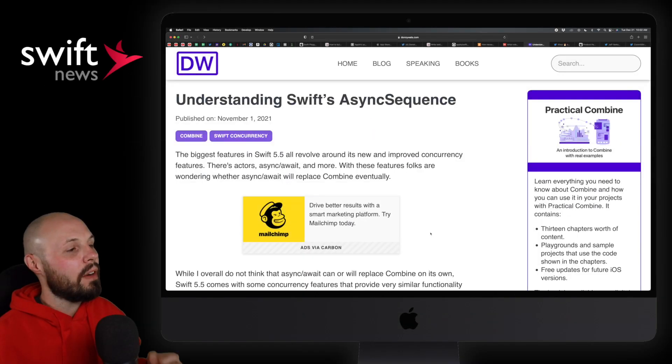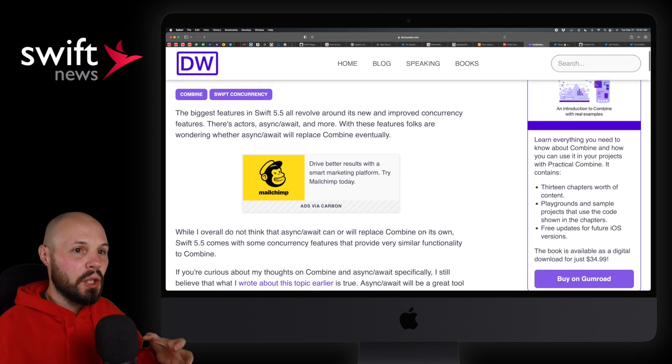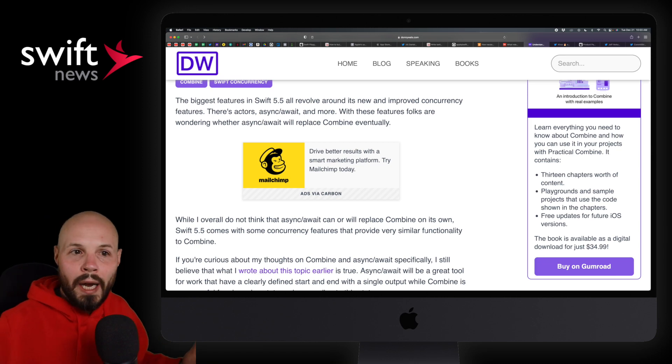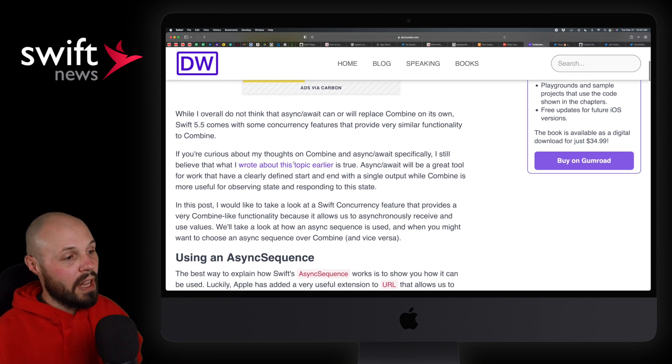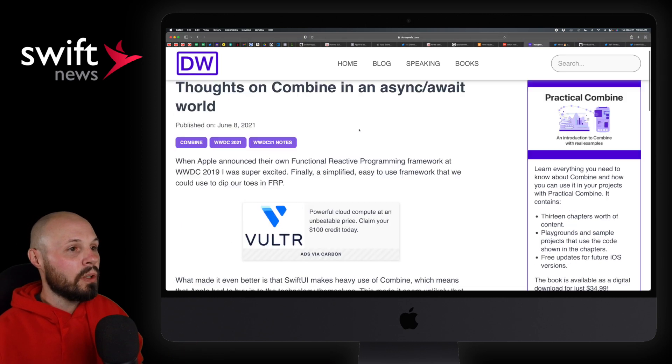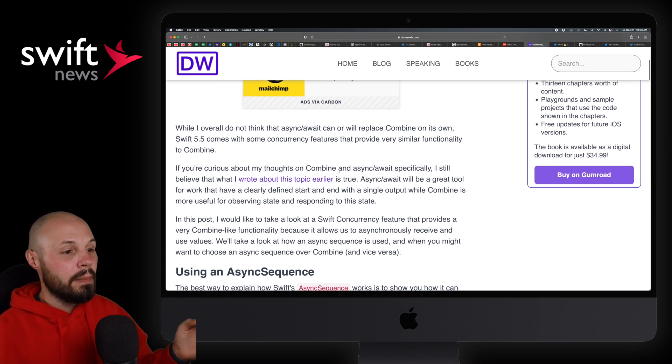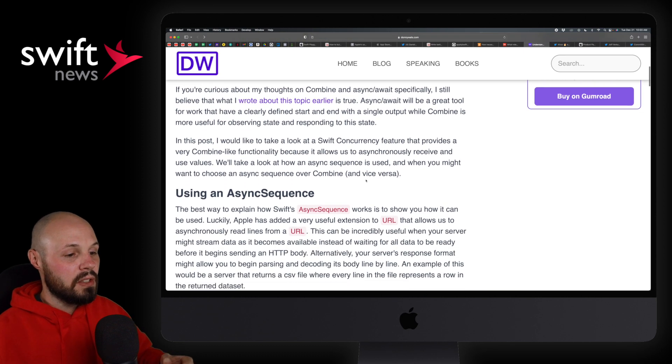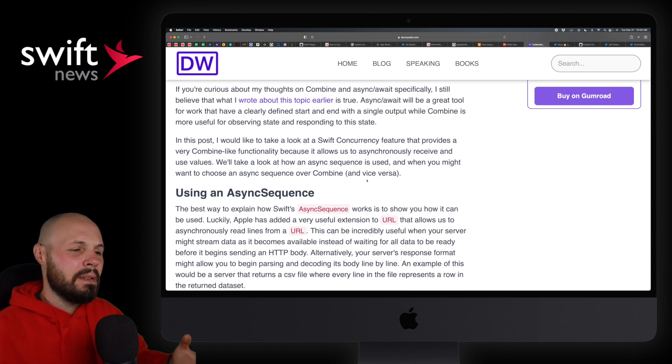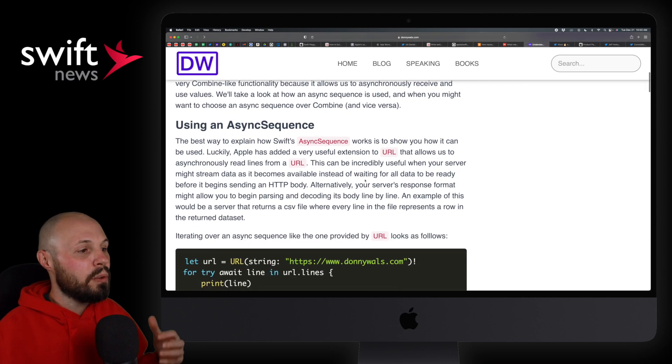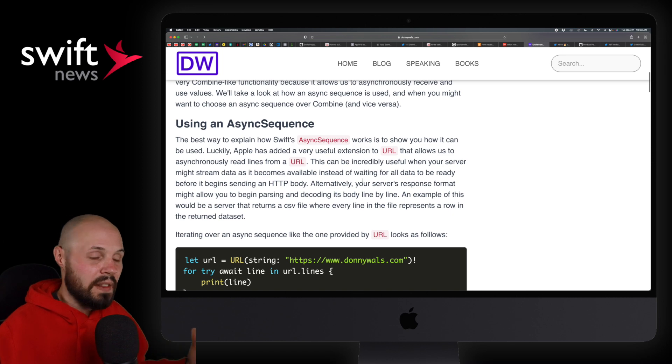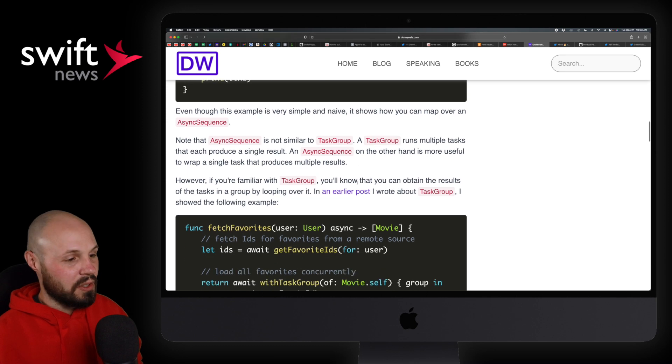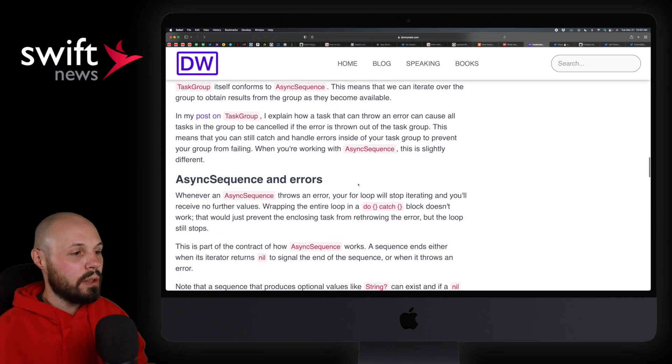Next up, we have Understanding Swift's async sequence from Donnie Walls. And I wanted to share this because there's a lot of questions with the new async await. Well, what about combine? Is combine dead? When should I use combine? When should I use async await? Well, first of all, if you really want to dive into that, he has a post about that here, Thoughts on Combine in an async await world, which he links to. But we'll go back to this article because we talk specifically in this one about async sequence because async sequence is a stream of values kind of thing, which is what combine does. So he talks here about when you would use async sequence, the pros and cons versus using that versus combine. So again, if you're really confused on async await versus combine is combine dead. When should I use that? I think this is going to be a great article for you to check out.